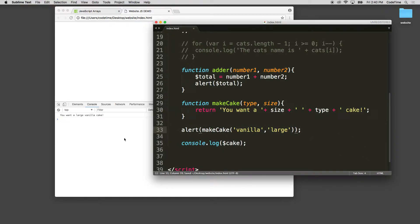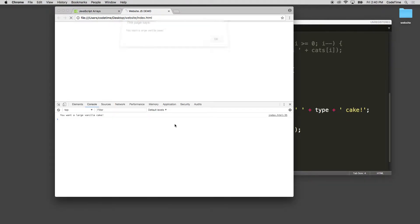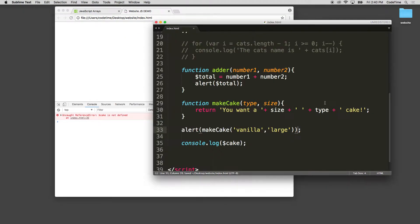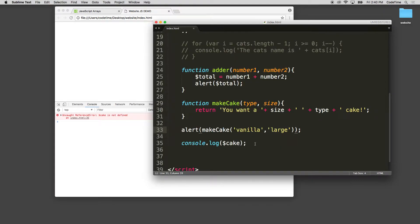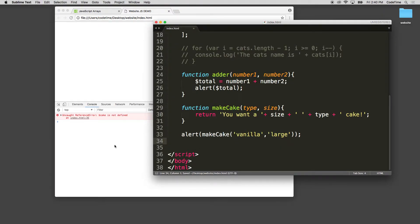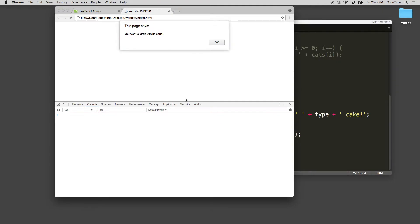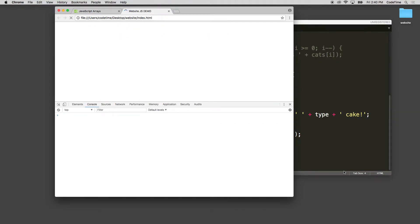Another example: I could wrap alert around the function call and now when it runs it says 'you want a large vanilla cake' as an alert. So that's our makeCake function in JavaScript.